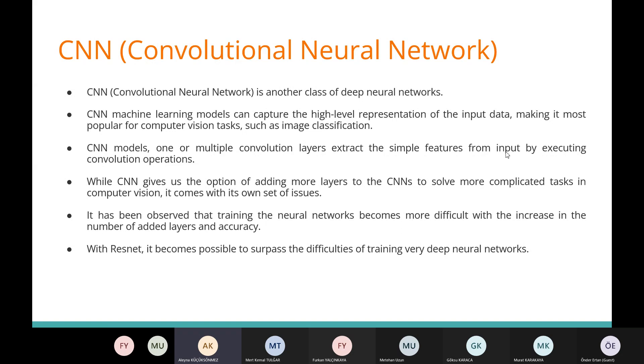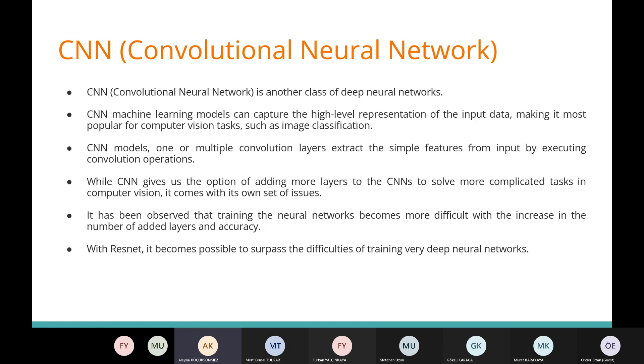CNN models with one or multiple convolution layers extract the simple features from input by executing convolution operations. While CNN gives us the option of adding more layers to solve more complicated tasks in computer vision, it comes with its own set of issues. It has been observed that training neural networks becomes more difficult with the increase in the number of added layers and accuracy. With ResNet, it becomes possible to surpass the difficulties of training very deep neural networks.